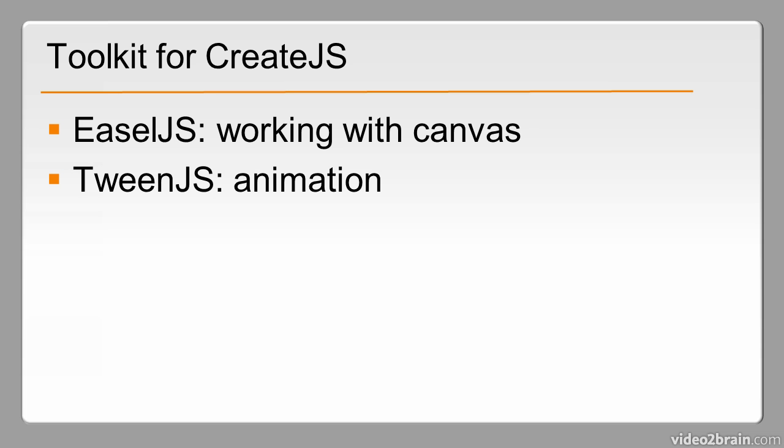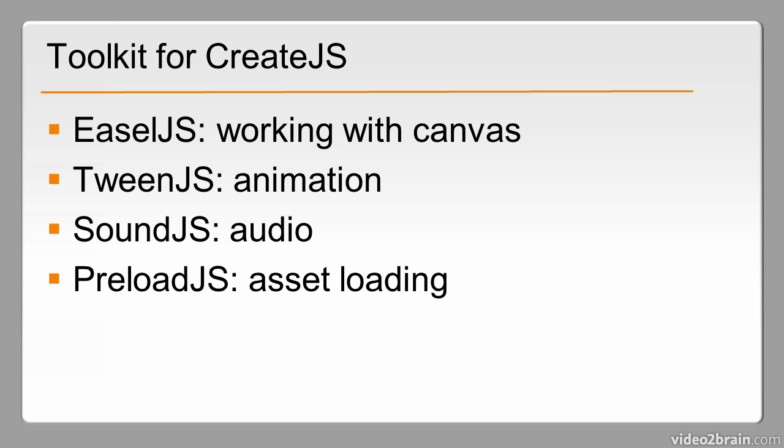TweenJS, which handles animation, SoundJS for Audio, and PreloadJS for Asset Loading. All of these libraries together make up CreateJS.